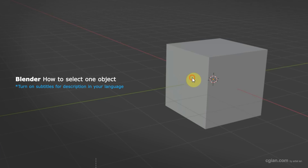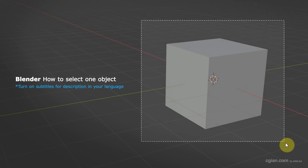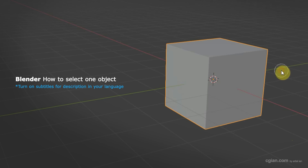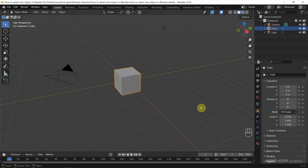Hello, I'm C.J. Yin. This is a quick video to show how to select one object in Blender. This is the default scene in Blender. The cube is selected as default.